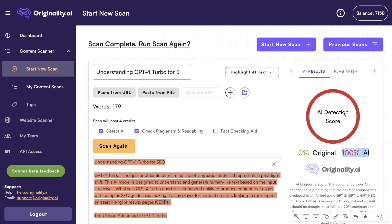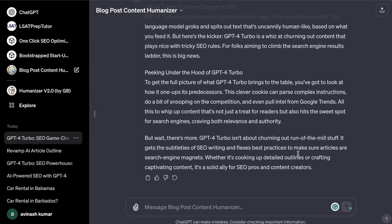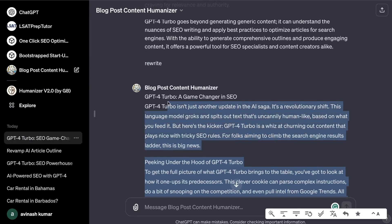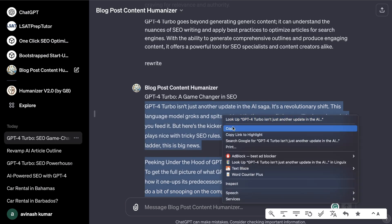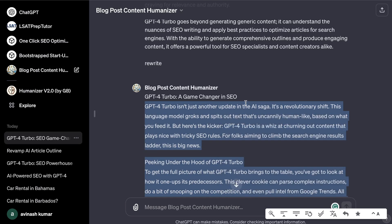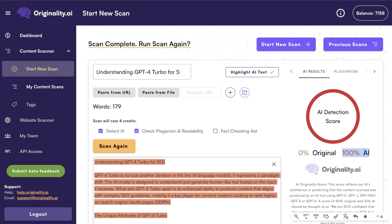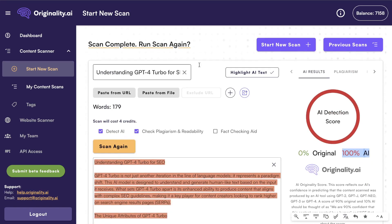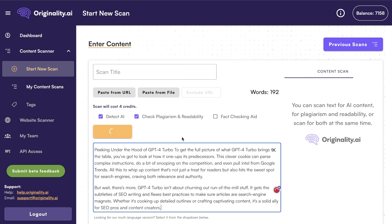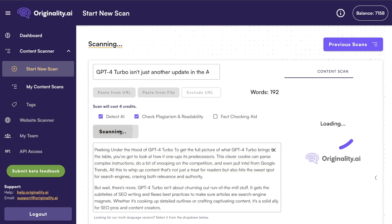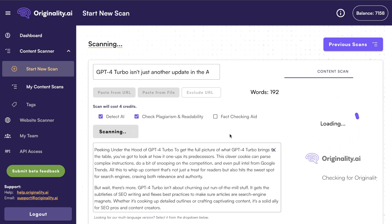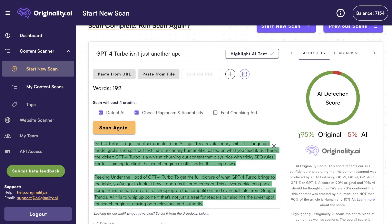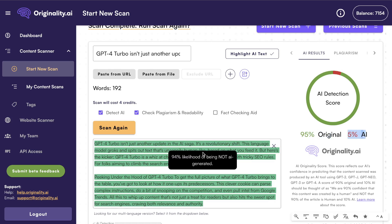We can see that the original score is 100% AI. Now let's go ahead and copy over the new rewritten content. Do note that sometimes this doesn't work — it works most of the time, but sometimes when I scan content I still get 100% AI. For the most part you are able to reduce your AI score. The new rewritten content is 95% original and 5% AI.